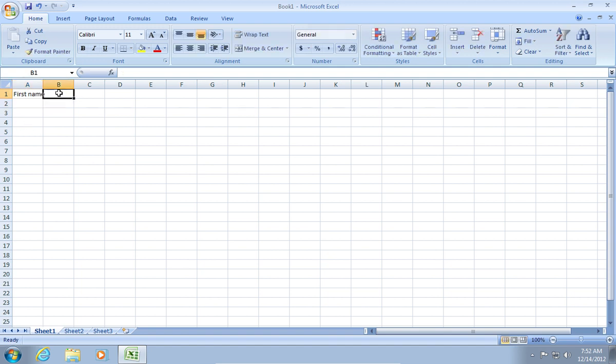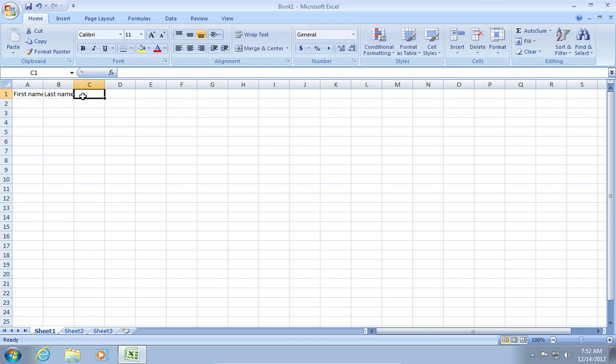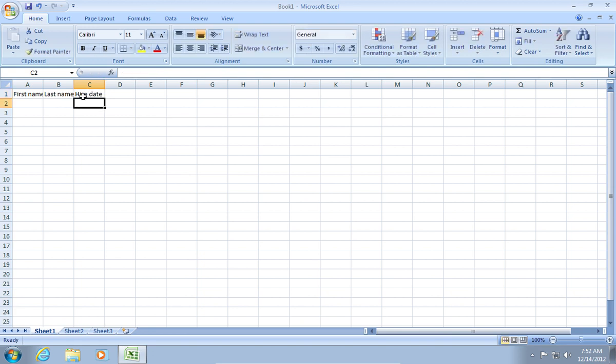Then type last name in the B1 cell. Type hire date in the C1 cell, and type salary in the D1 cell.